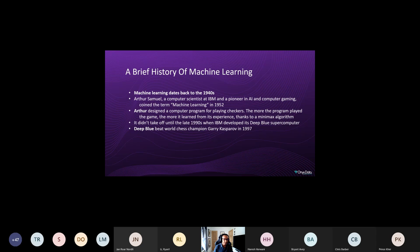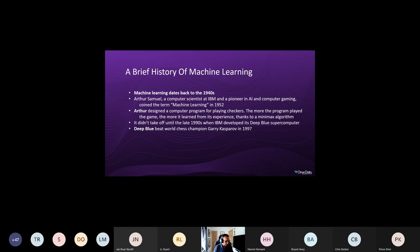Machine learning dates back to the 1940s. Arthur Samuel, a computer scientist at IBM and pioneer in AI and computer gaming, coined the term 'machine learning' in 1952. He designed a computer program for playing checkers — the more the program played, the more it learned from experience, thanks to an algorithm called the minimax algorithm. Machine learning didn't really take off until the late 1990s when IBM developed its Deep Blue supercomputer, famous for beating world chess champion Garry Kasparov in 1997.